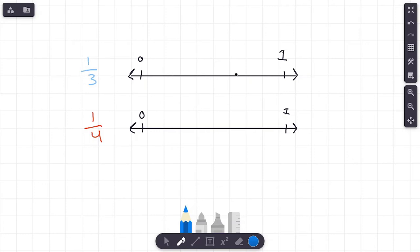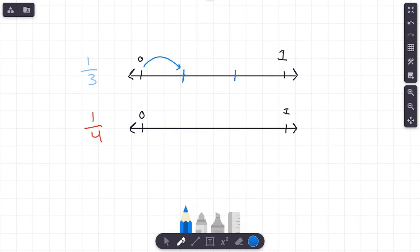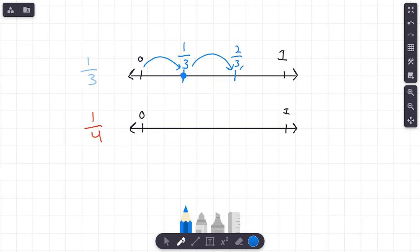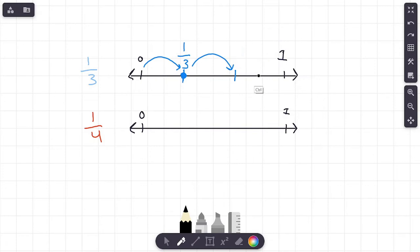Let's start with one third. I need three equal sections on this number line — here is one, two, and three. Starting at zero and going over one section, right here is one third. Continuing along, this would be two thirds, and all the way over to the end would be three thirds, or one whole. But we are focusing on one third.